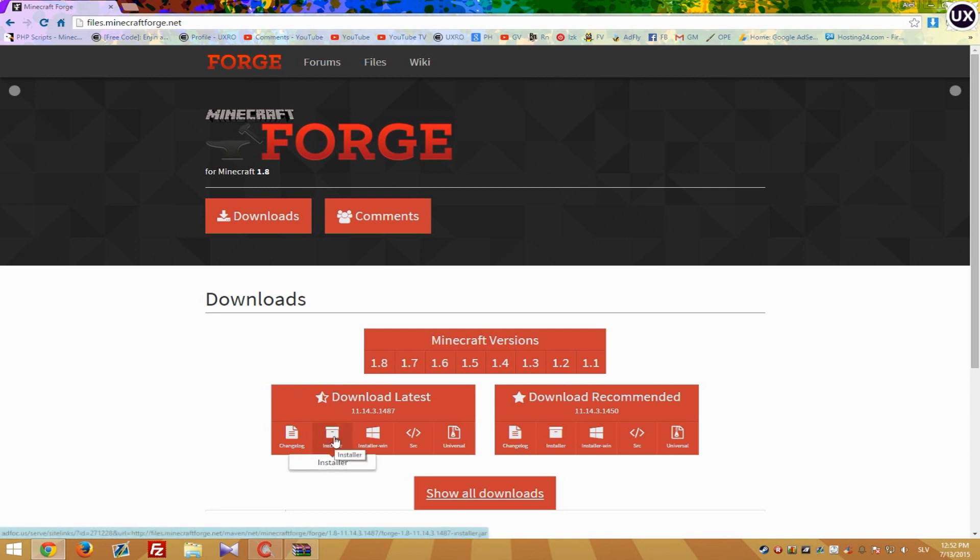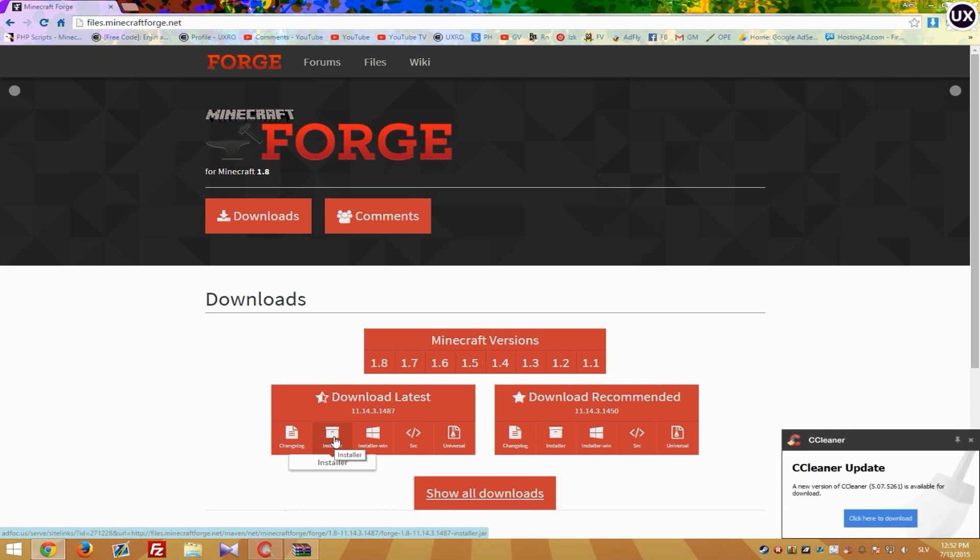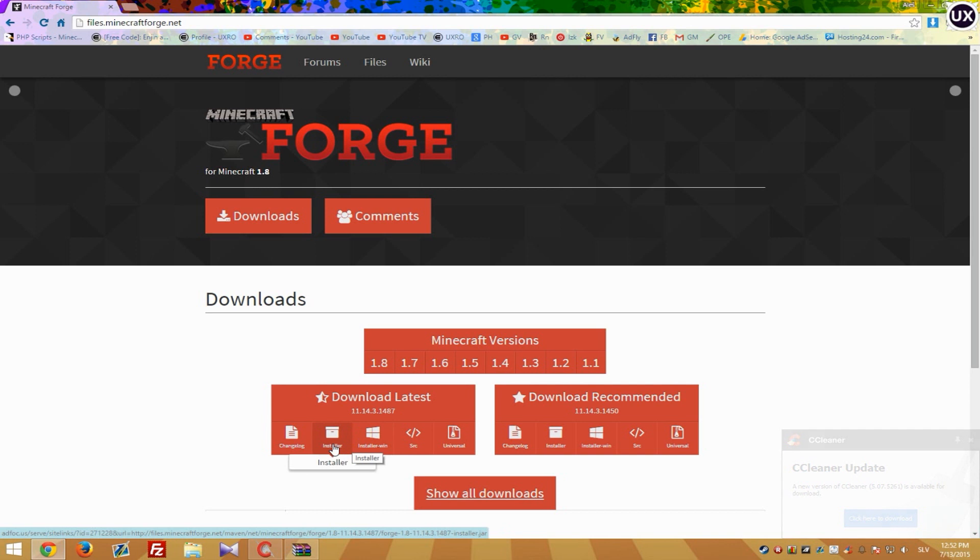So I suggest you to use installer because it's really the simplest way to install anything like Forge because other things I don't really know how to use and in old days there was more than just installer to use.